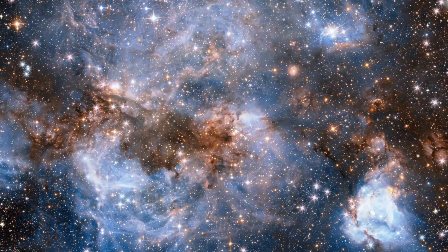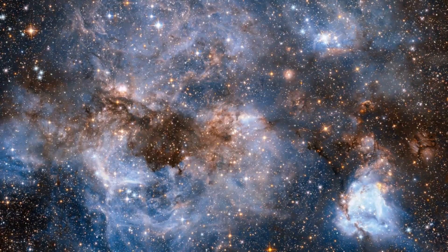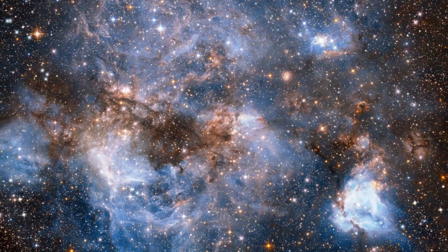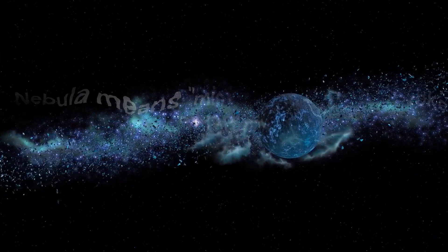Today's theme is nebula. What is a nebula? A nebula is a vast cloud of dust and gas that occurs between stars and acts as a nursery for newborn stars. The term nebula is derived from Latin, meaning mist, vapor, fog, smoke, or emanation.